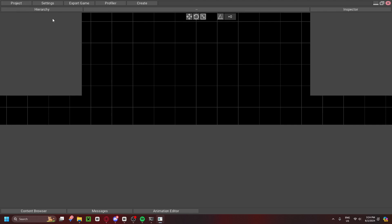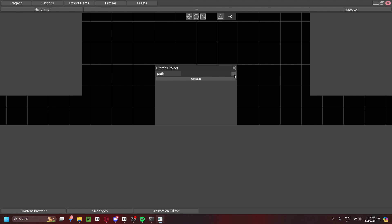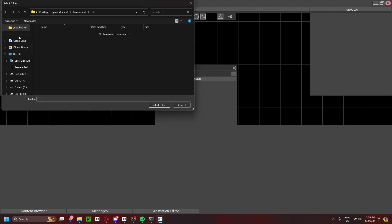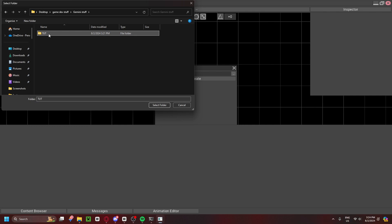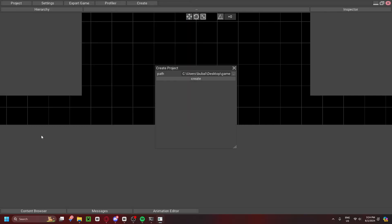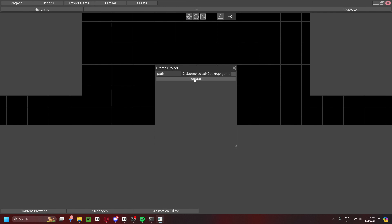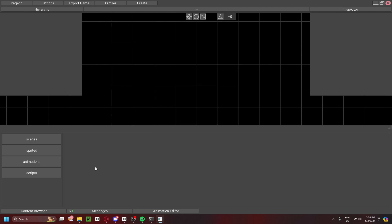So, to get started, what you're going to do is come up to Project. You're going to go ahead and create. We're going to pick our path. So, I'm just going to go to Game Dev stuff, and then Gemini stuff, and then we just click Tutorial, or whatever folder you want. You can make a folder, or whatever. I'm going to click Tutorial, because that's where I want all of this to be in. Select Folder. Great. You can go ahead and close out of that.